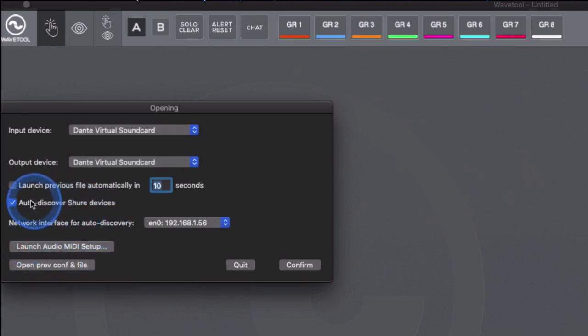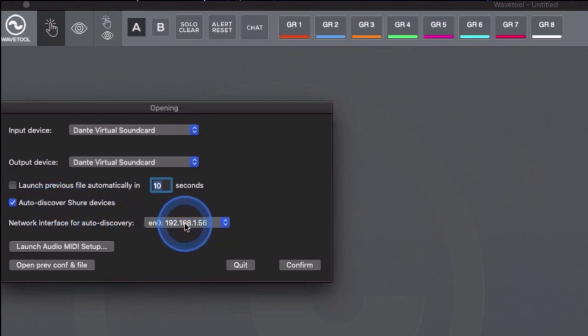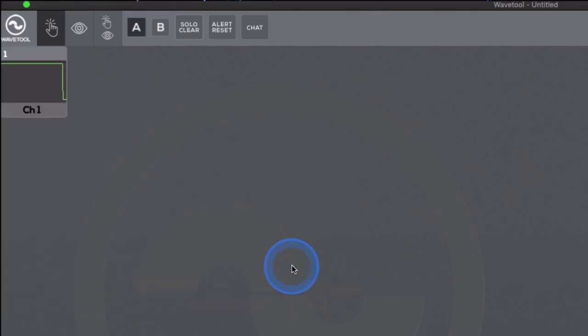When using Shure AD or ULXD receivers, choose Auto-Discover Shure Devices. This will enable the auto-discovery of the devices and ensure the correct network interfaces are chosen. Hit confirm and a new Wavetool file is created.